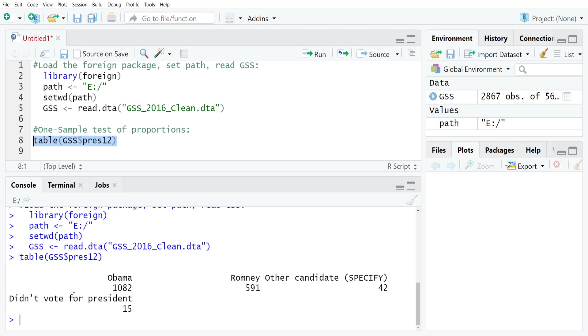What we're trying to do then is see whether this 591 is a statistically significant difference relative to the 47.2% of people that voted for Romney in the presidential election. Since that's already happened, we know the value of the parameter there easily because it was just the total amount of support that Romney actually got.